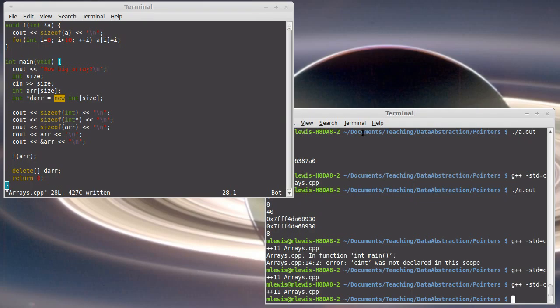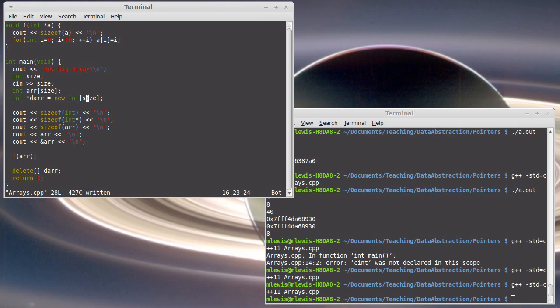But we should look at really why this is. So in the example code we wrote last time we created this array of integers of a size that was read in from the user. And that was a nice usage of new.